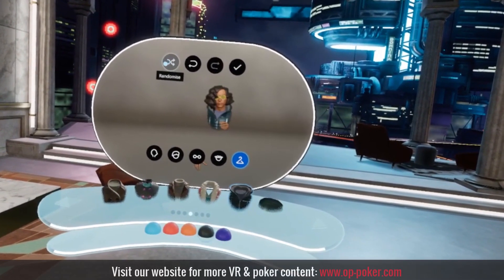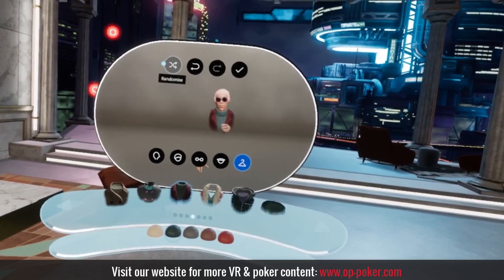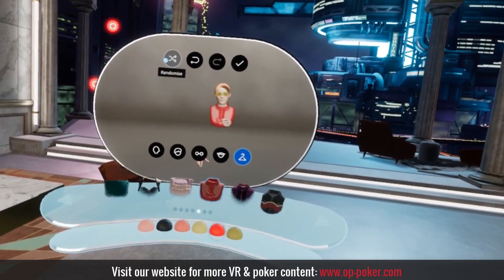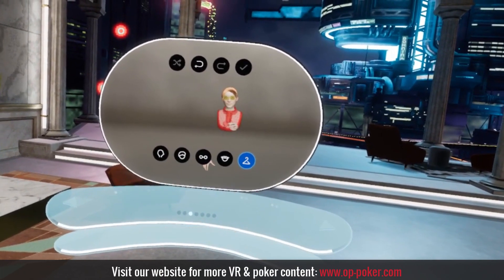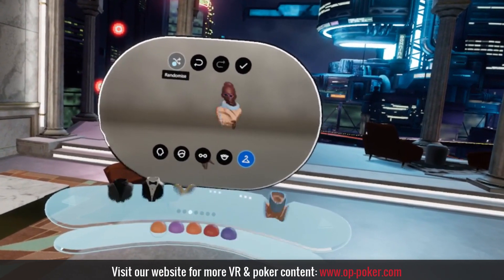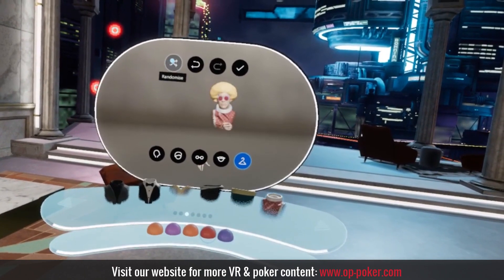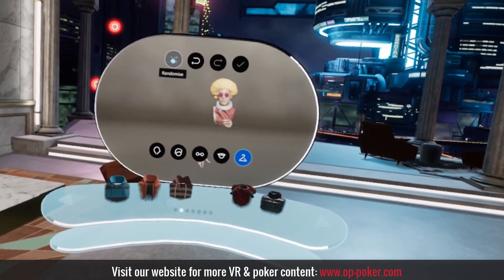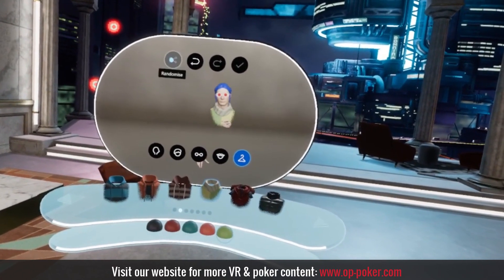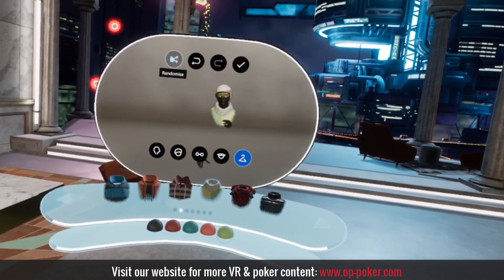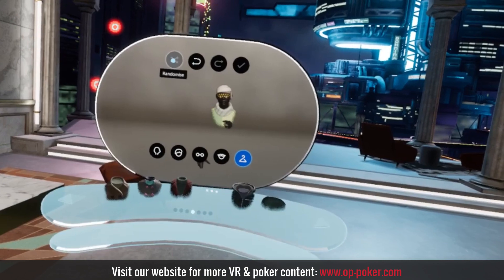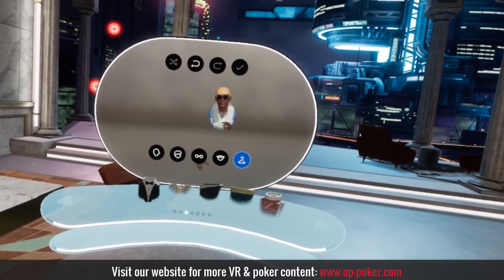Alright guys, this was all for today's video. Please let me know in the comments if you have any questions or if you'd like me to explain something else Oculus Rift related. This has been Eva from OP Poker, take care.